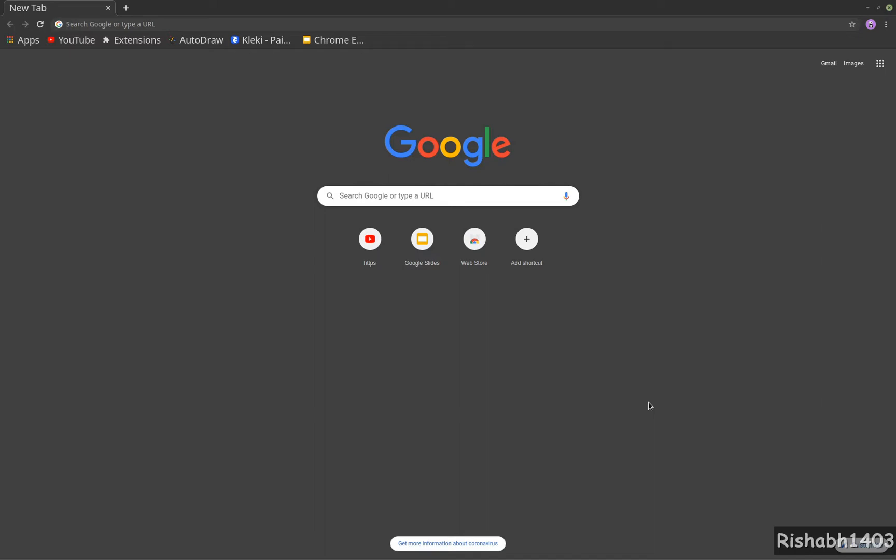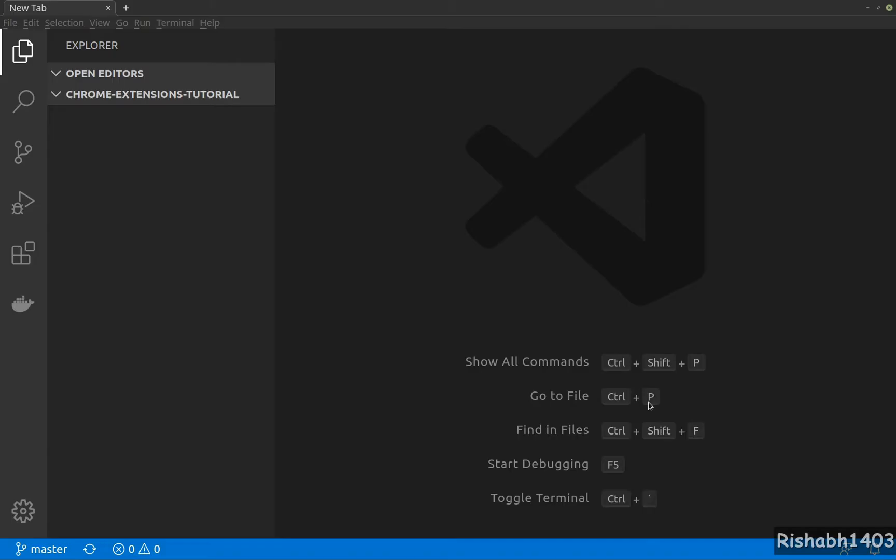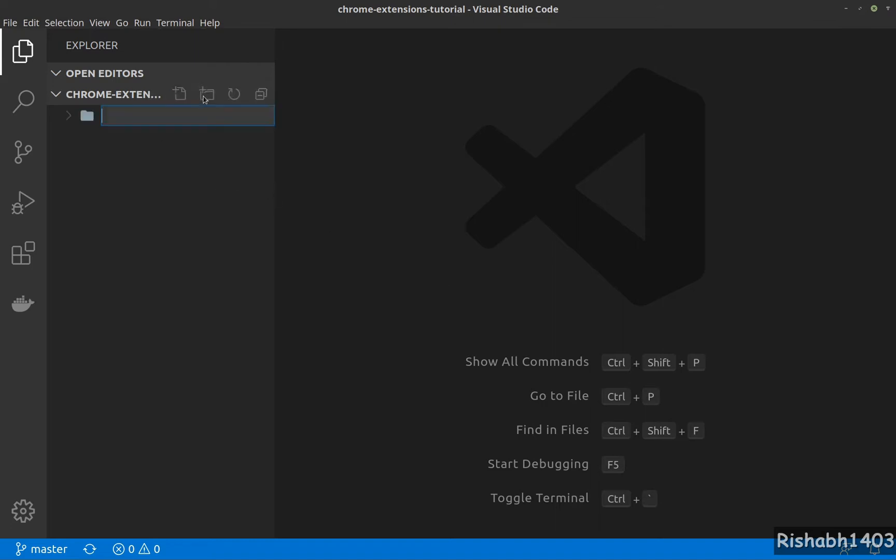Hey guys, so let's start with our first extension, which is the Hello World extension. I'll jump to VS Code—you can use any editor of your choice—and let's create a new folder.